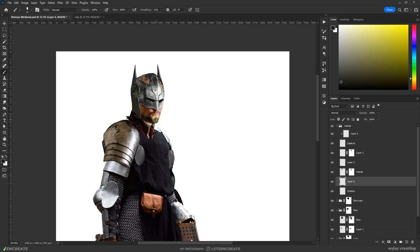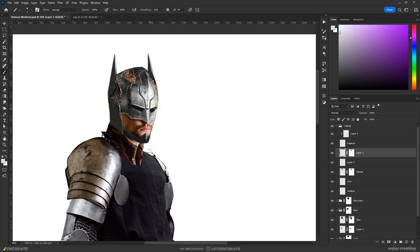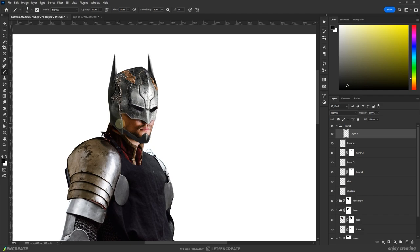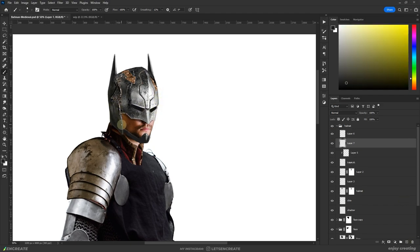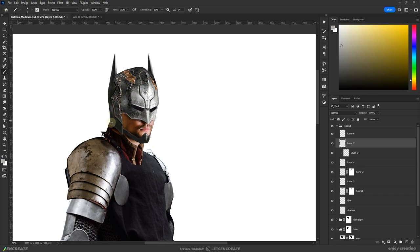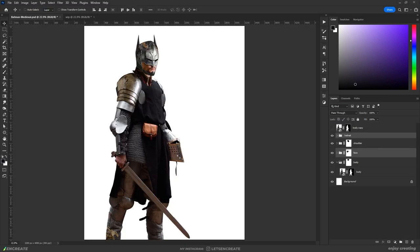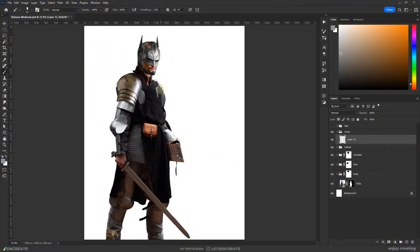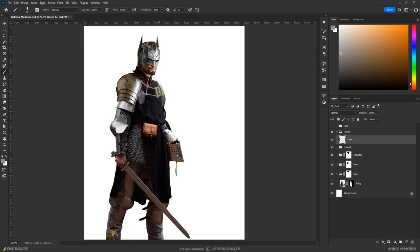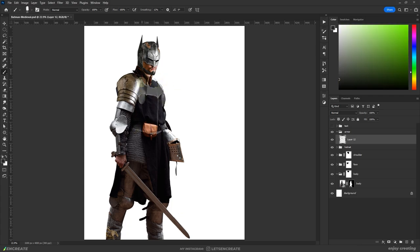I thought a chin guard would look cool but I eventually removed it at a later point. Then I created a rough bat symbol for his chest plate and moved on to create the rest of the armor. The bat symbol might not look that medieval so I modified it a bit at the end.